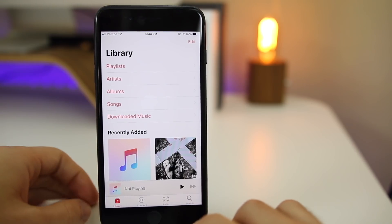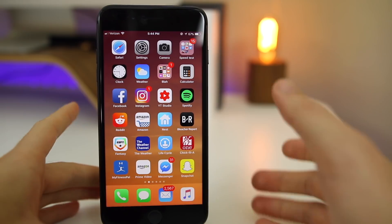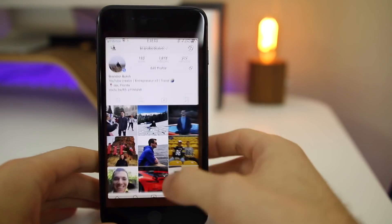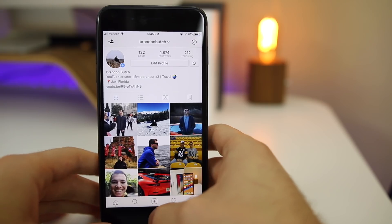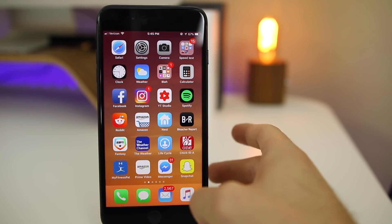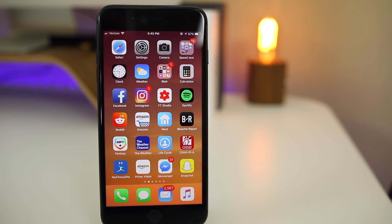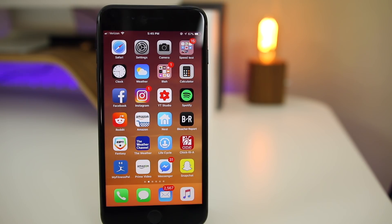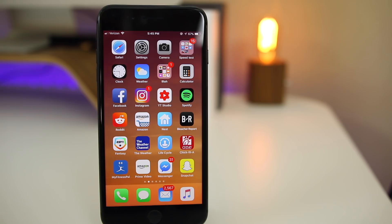That's pretty much it for 11.2.5 as far as changes go. Maybe it's placebo, maybe not, but some of the animations do seem to be faster here on 11.2.5. Then we do also have that 'Not Playing' tab down in the Music application, and I'm sure there's some other minor bug fixes in the background, maybe some security enhancements and things like that that we cannot see or that are not noted inside of the release notes.